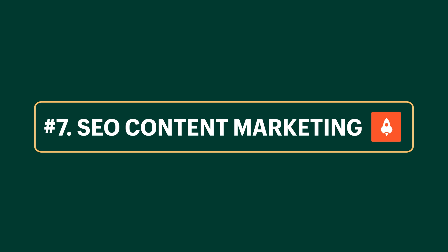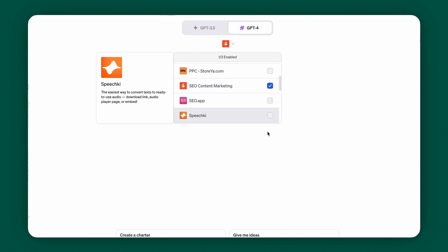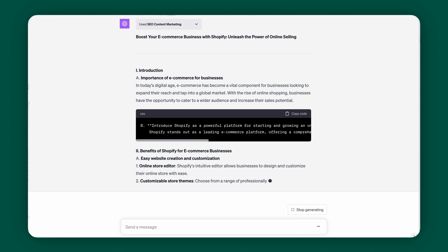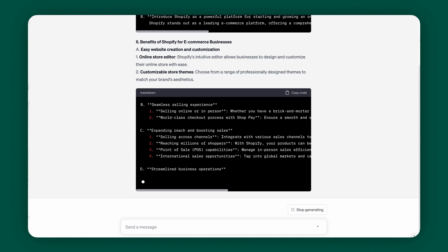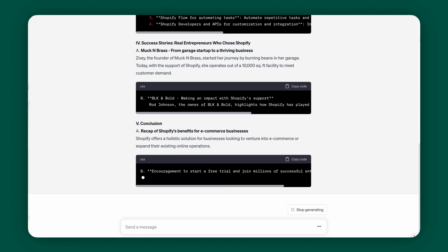Next up is SEO Content Marketing. If you're marketing an e-commerce brand, this plugin is going to make your life so much easier. It uses AI to analyze your company's website and create compelling blog content based on your products and brand identity. Activate the plugin, input your website's URL, and AI will analyze your web content to create search-engine-optimized blog posts and social media content that promote your products and are highly relevant to your brand.